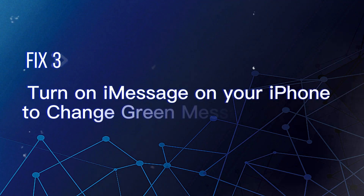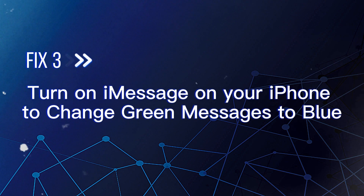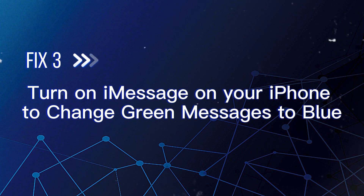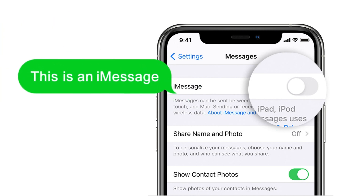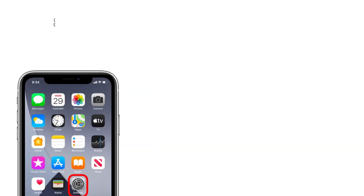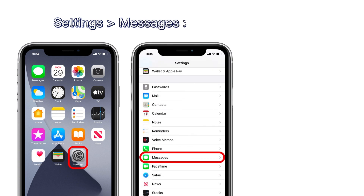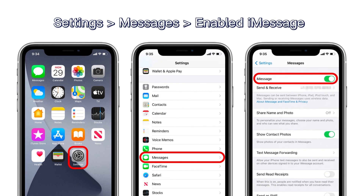Fix 3: Turn on iMessage on your iPhone to change green messages to blue. Sometimes, if you turn off the iMessage feature accidentally, the message text on your iPhone will show green when you deliver it. You only need to go to Settings and turn it on, and your problem will be solved. Go to the Settings app, choose the Messages option, and check if you have enabled iMessage. Toggle on the button if iMessage is disabled.